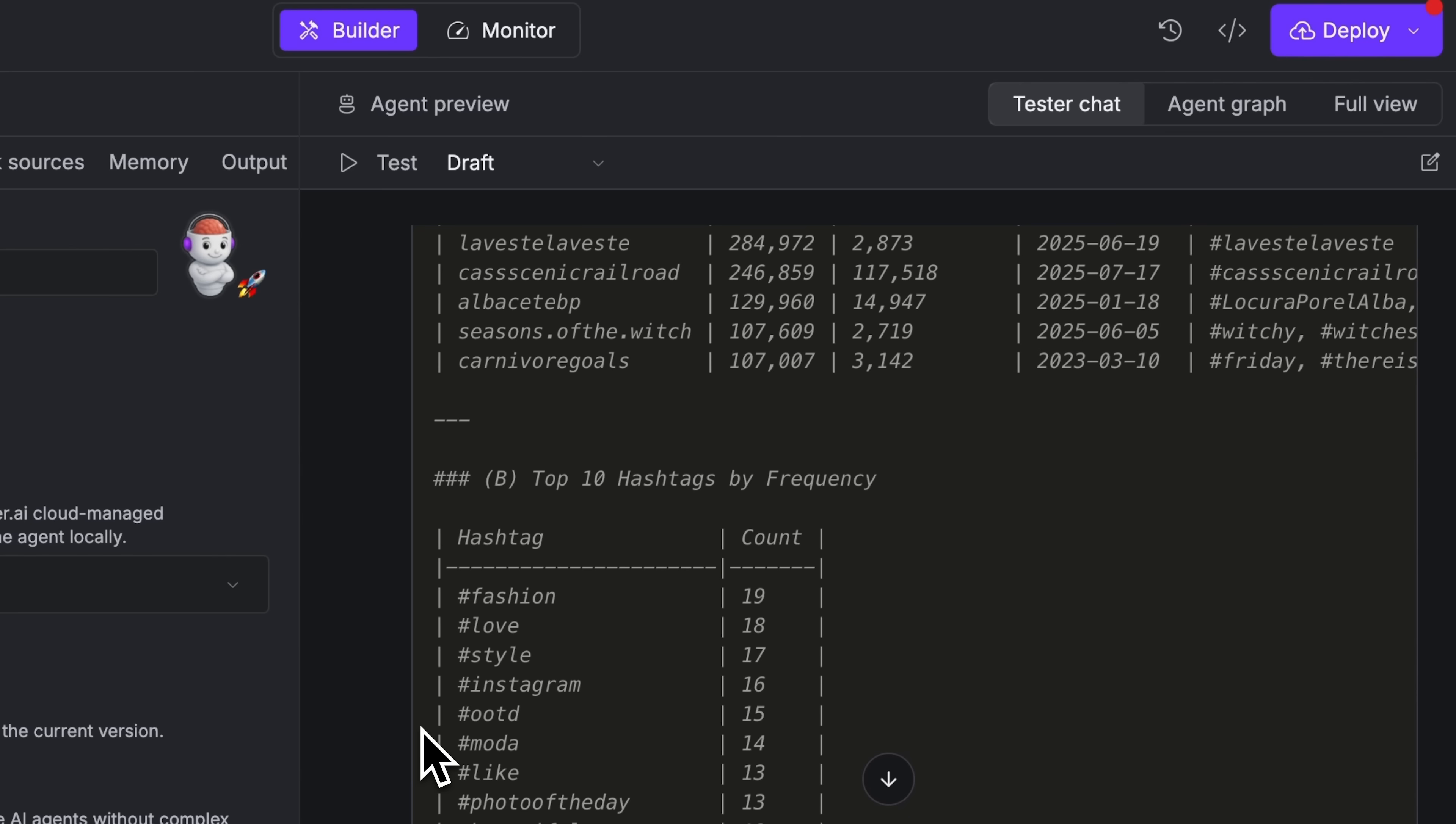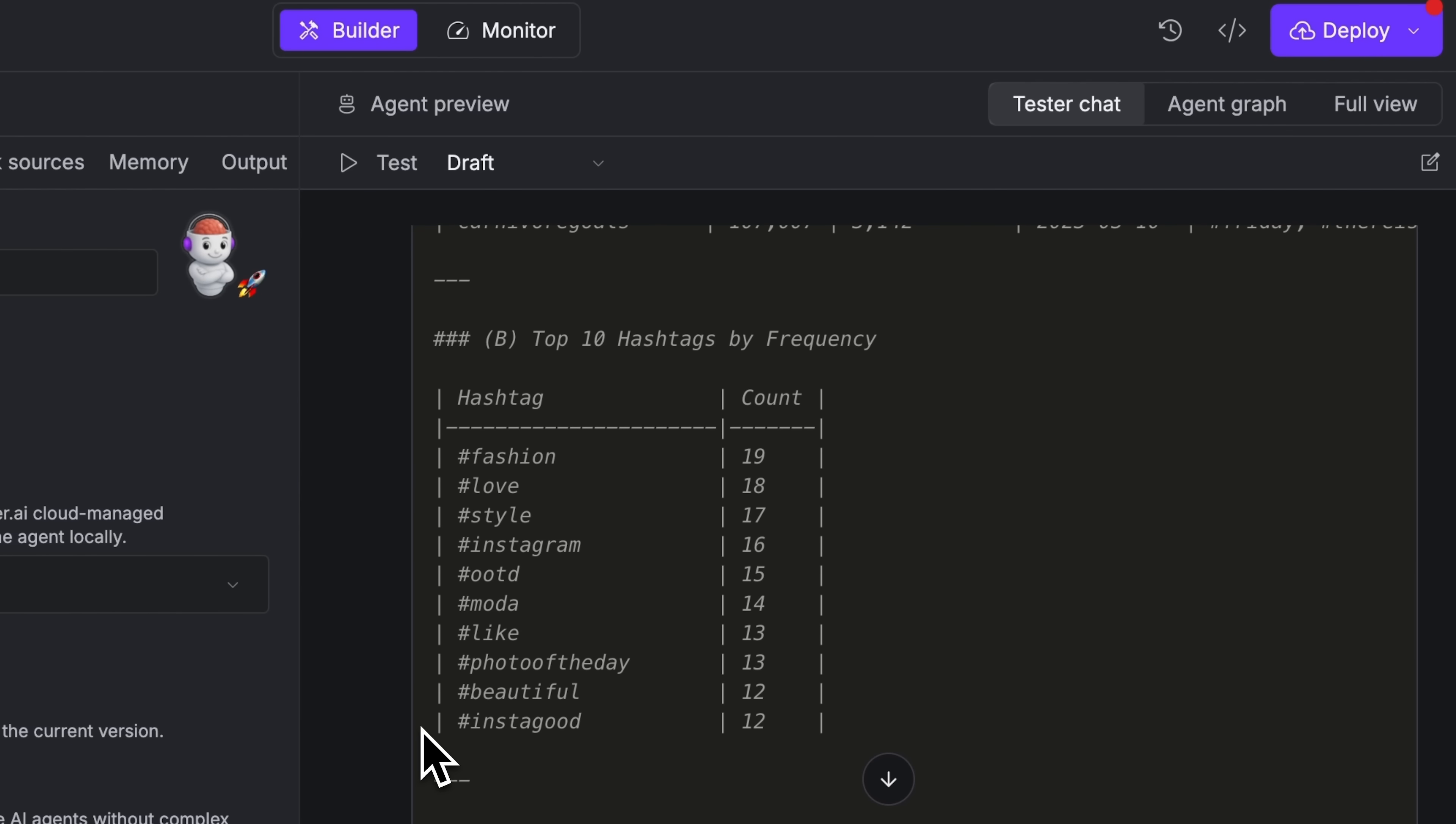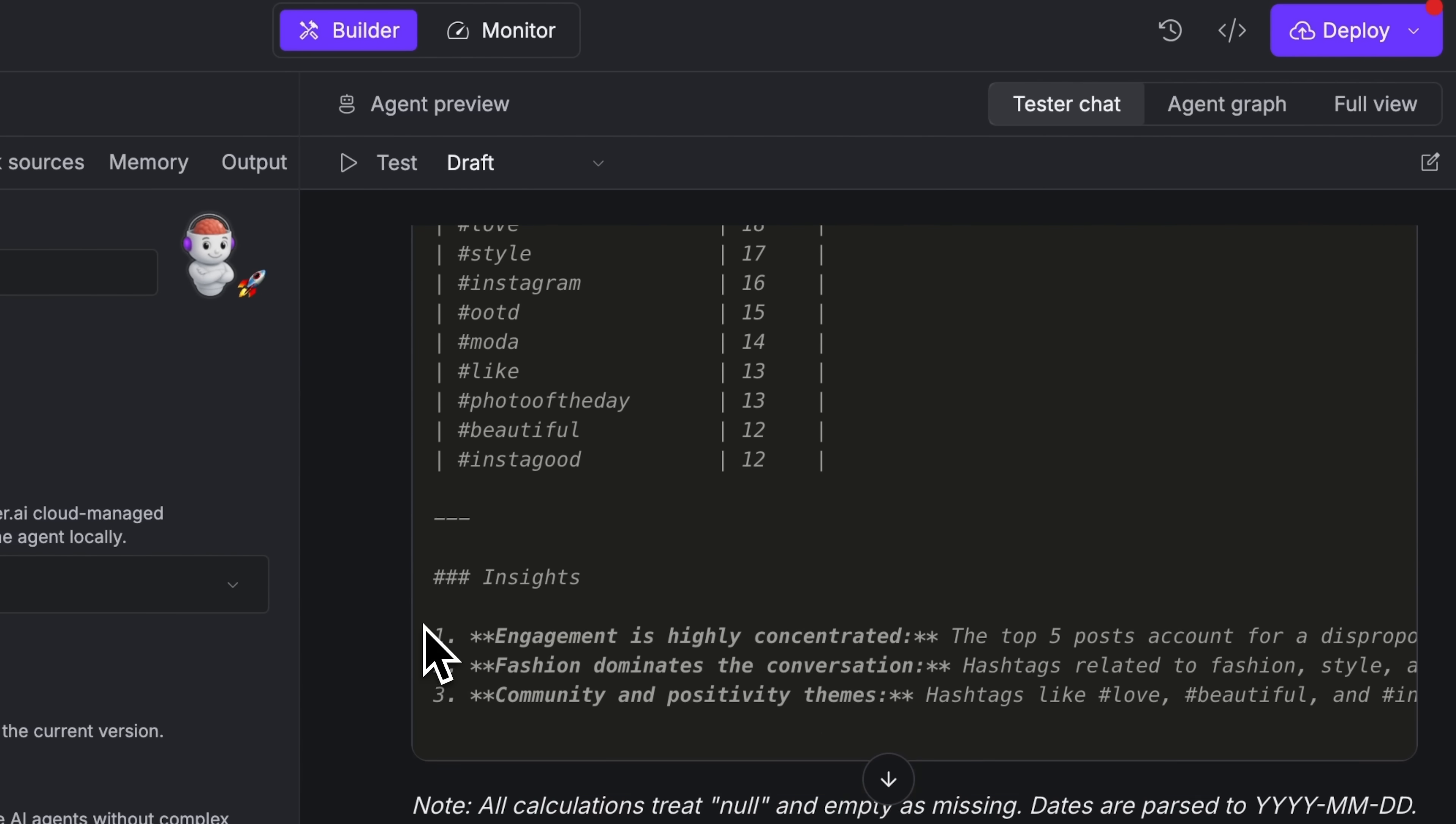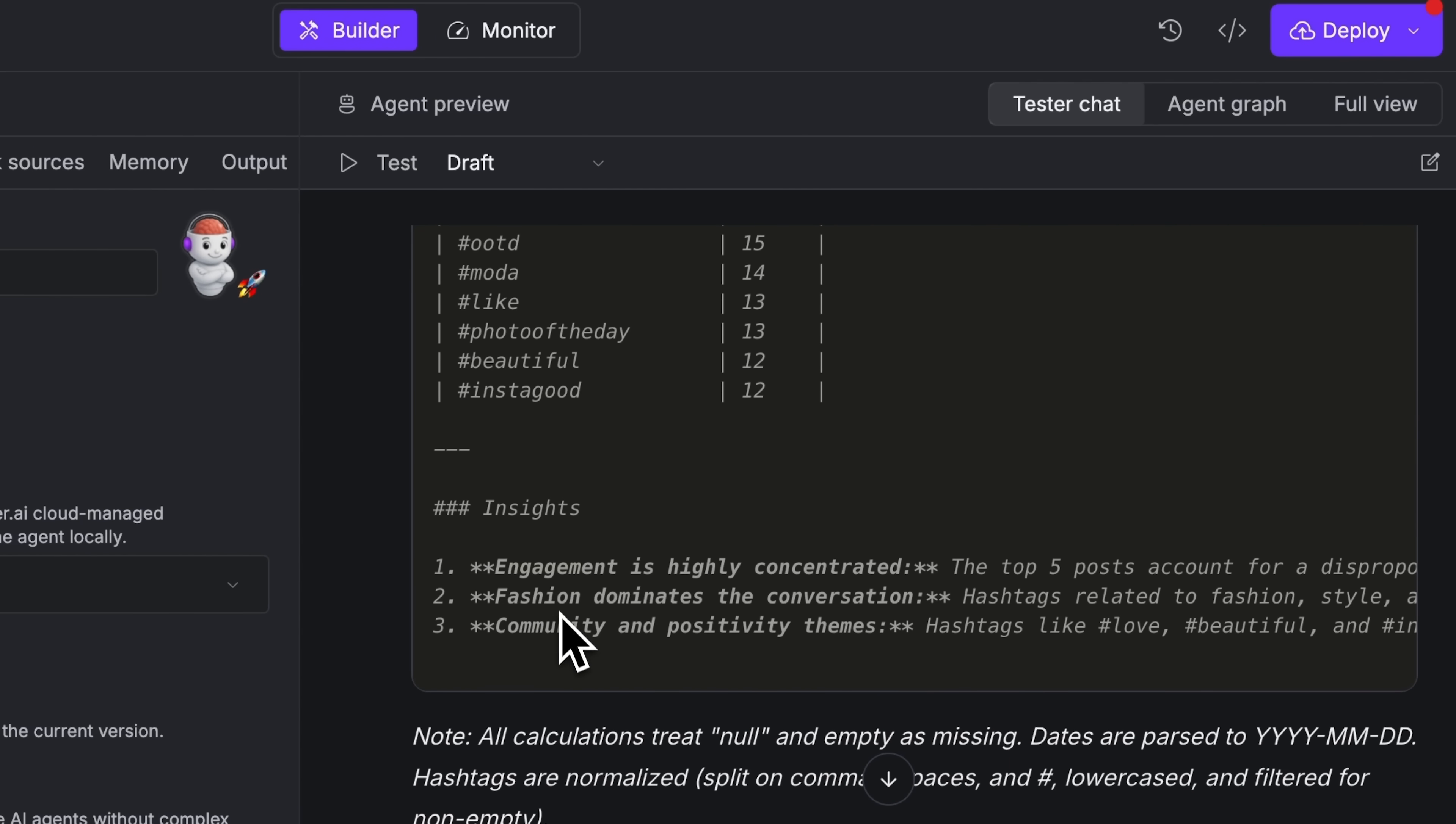Then there are the most popular hashtags. And at the bottom, 3 insights based on the dataset. So, my friends, you can see how seamlessly Bright Data and Xpander AI work together.